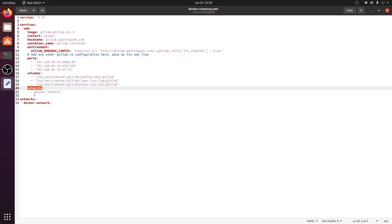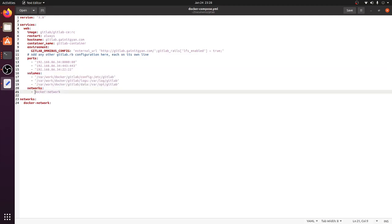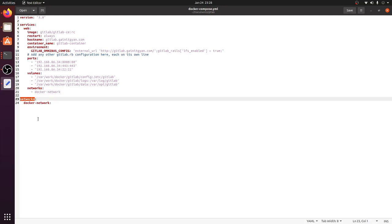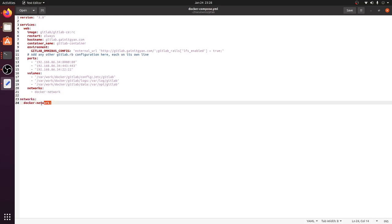Finally I have the network section, specifying the Docker network I have created, and the networks definition at the bottom. That covers the Docker Compose file — let's go ahead and run docker-compose.